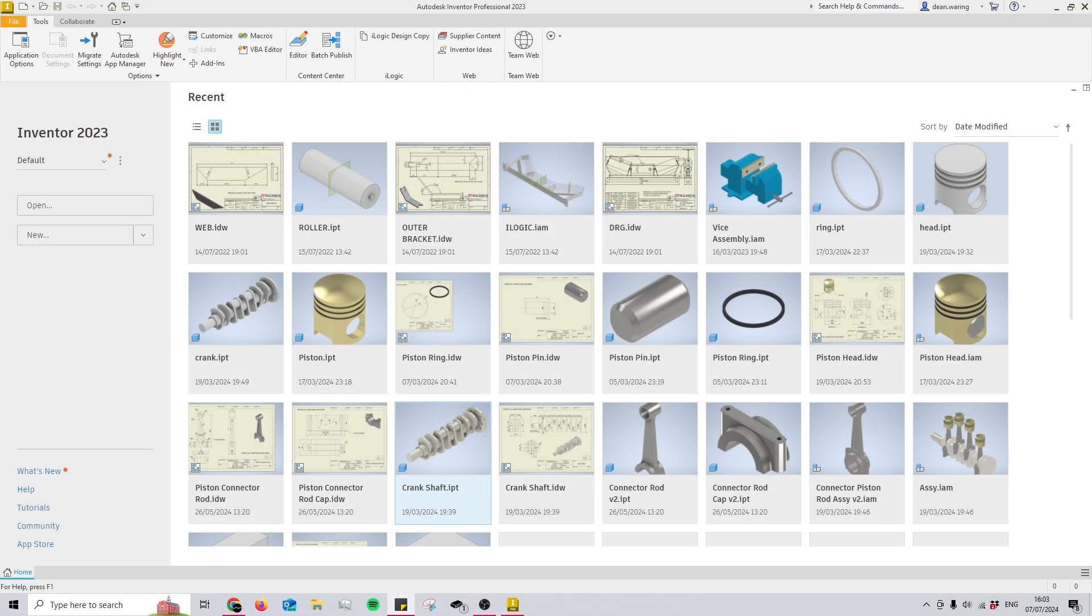Hello and welcome back to my channel CAD with Jordan. Today we're going to be going over 10 of my most used shortcuts in Autodesk Inventor, and these will almost guarantee that you will increase your efficiency within the program.